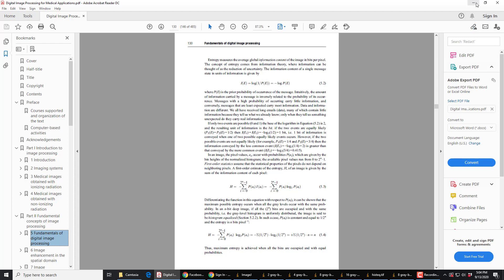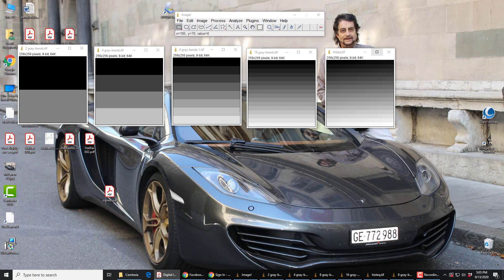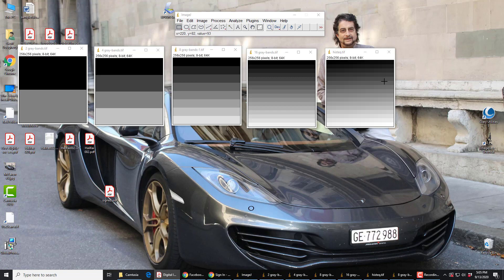We look at image J, open image J, and open these five images from your folder, images for 3, 4, 5. 2 gray bands, 4 gray bands, 8 gray bands, 16, and this one, HistiQ.